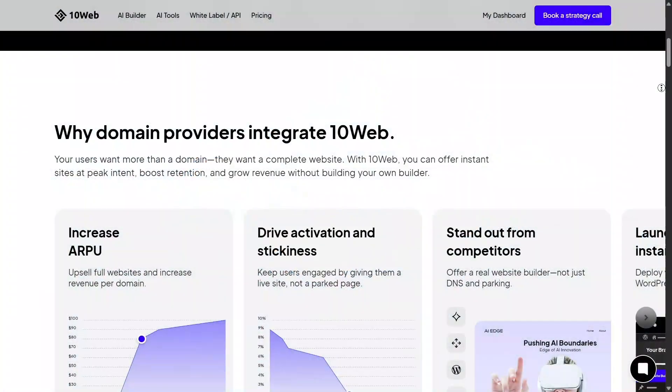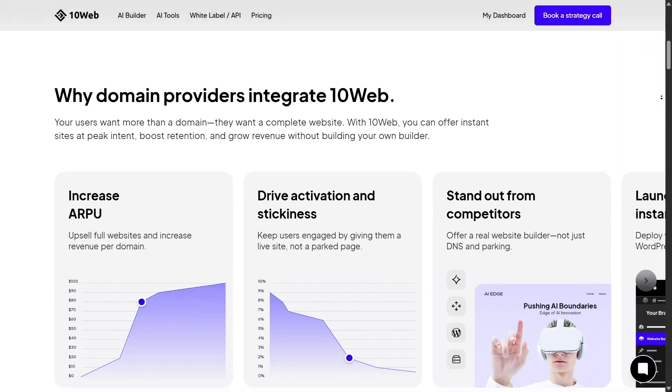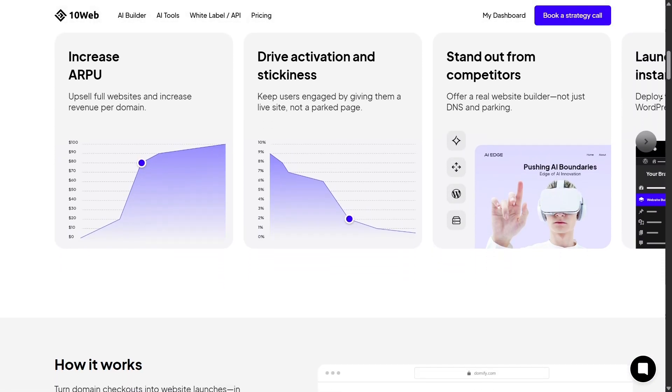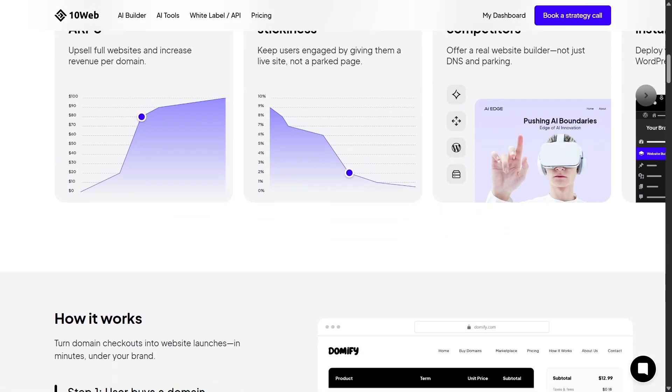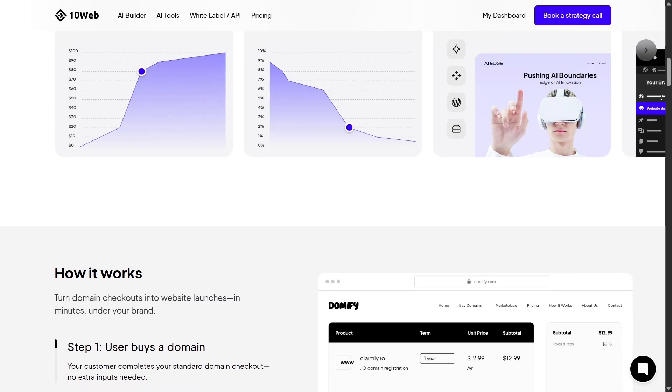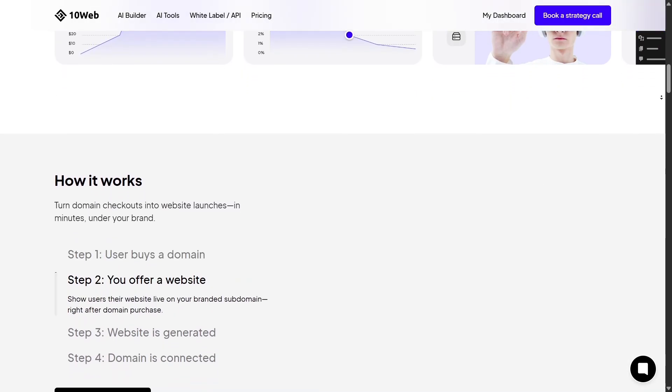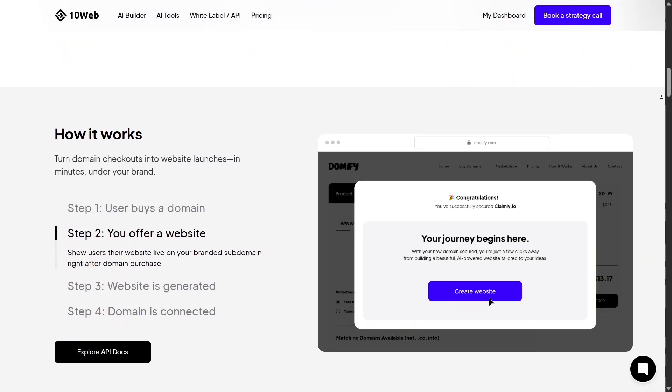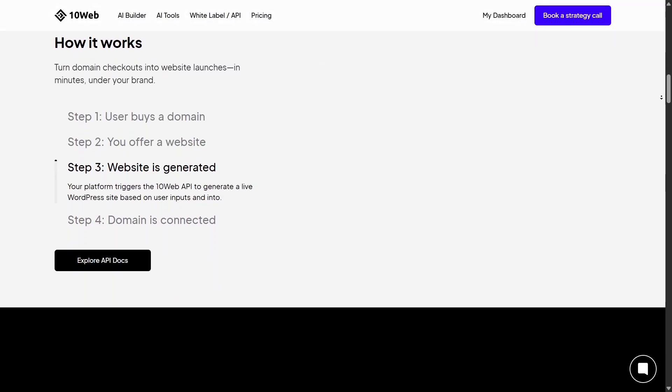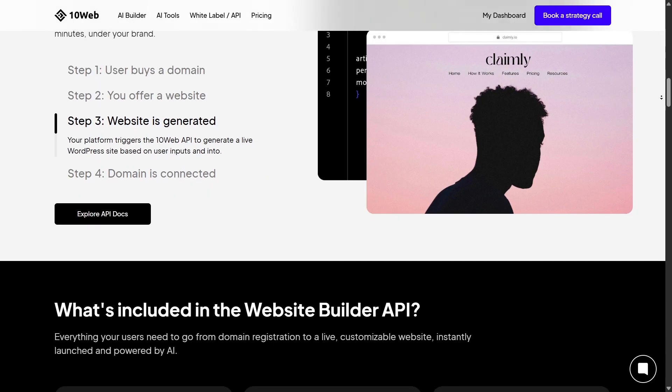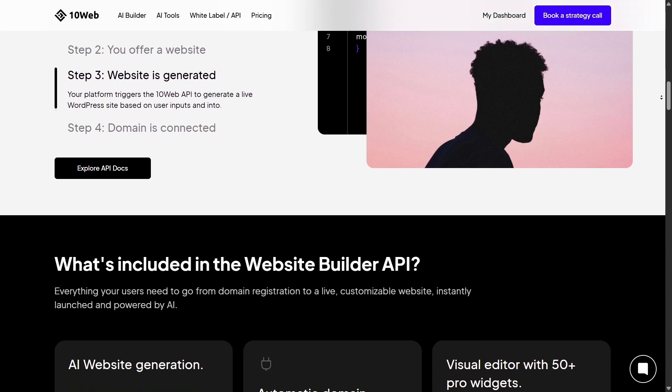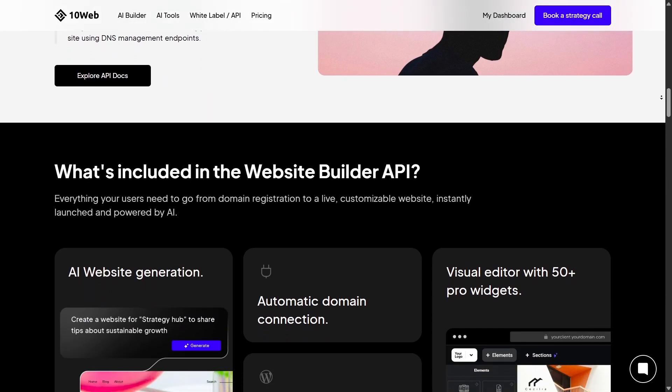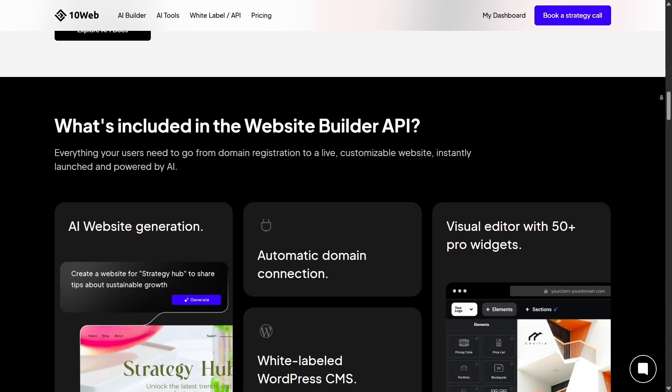When it comes to customization, 10Web really shines. Because it's powered by Elementor, you can fine-tune every pixel of your site while still enjoying drag-and-drop simplicity. Unlike Wix, where you're limited to what the platform allows, 10Web gives you true creative freedom.